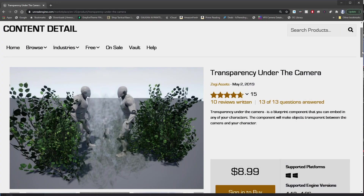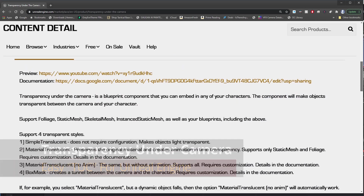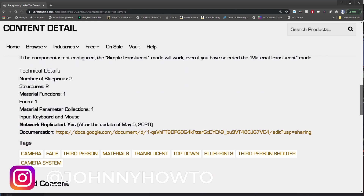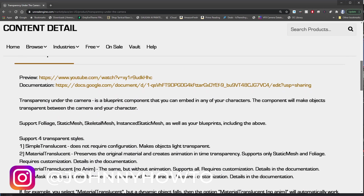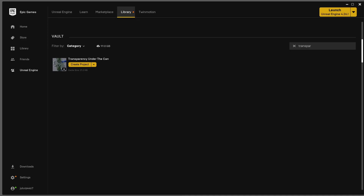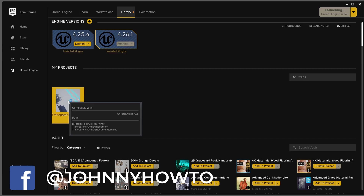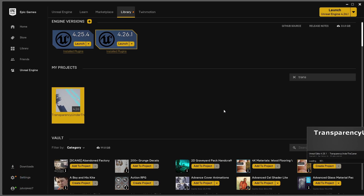The Transparency Under Camera add-on isn't really a plug-in in that it needs to be compiled every time a new version of Unreal Engine is released — it's more a set of blueprints that just needs to be migrated from their master project into your own project for easy integration. The add-on itself only costs nine dollars, so it's definitely not breaking the bank. All you need to do is go to your library, search for Transparency Under Camera in your vault, create a new project with that, load it up, and then migrate the files into your own project.